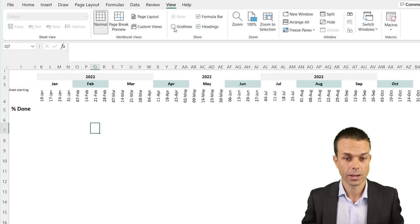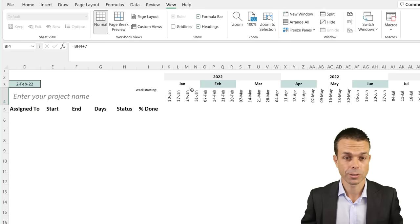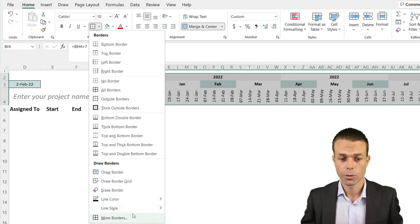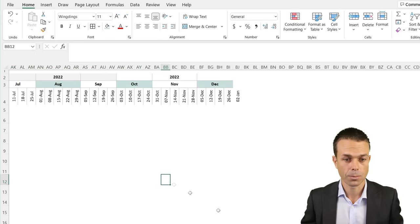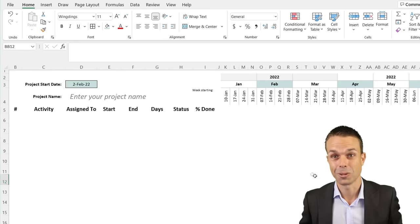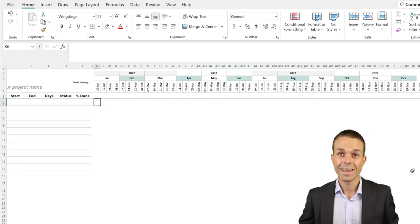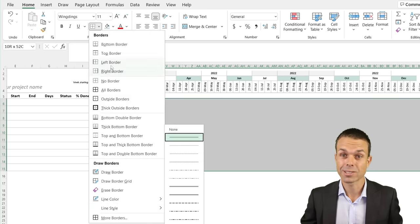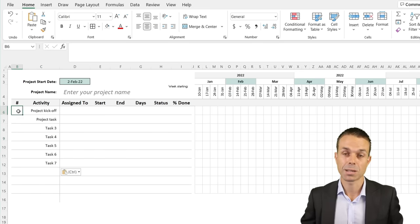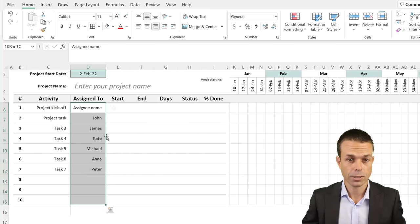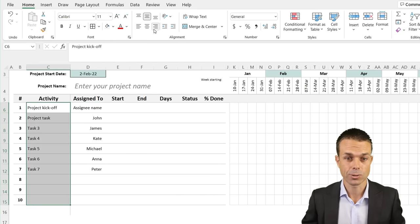If we go to View and turn off gridlines, it's looking quite good. But we want to add some lines back in. Select the whole area, go to More Borders, and choose some nice light lines all the way through. Now it's starting to look really good. We do the same for the other parts of the table using More Borders. Then we add incremental borders inside the Gantt chart area, make them slightly lighter, add activities and numbering aligned to the right with a small indent.